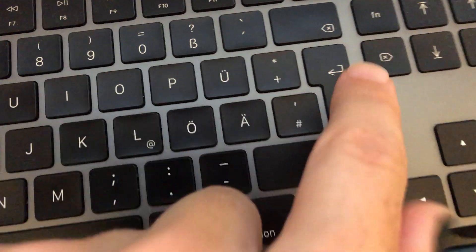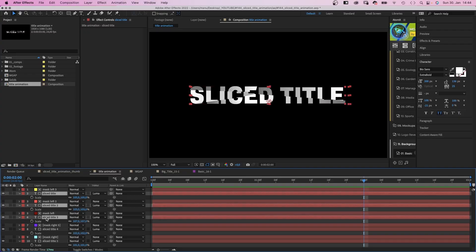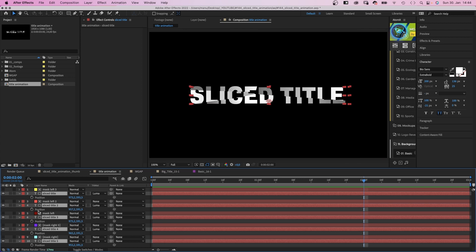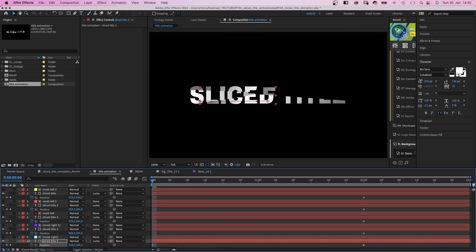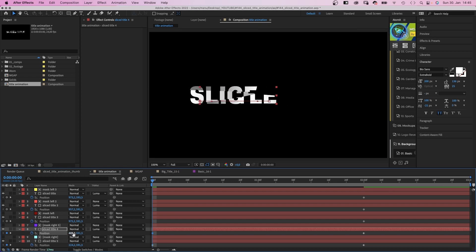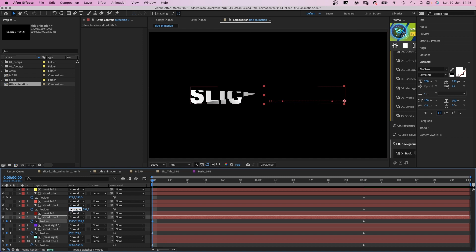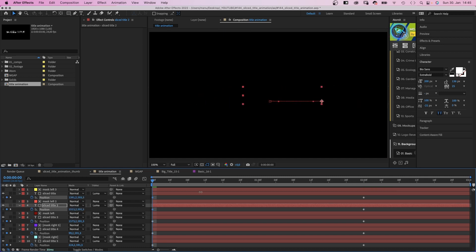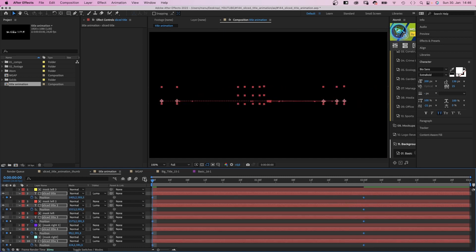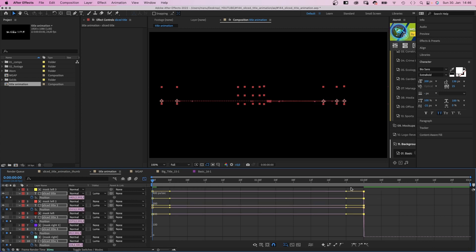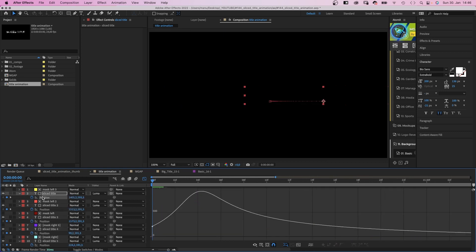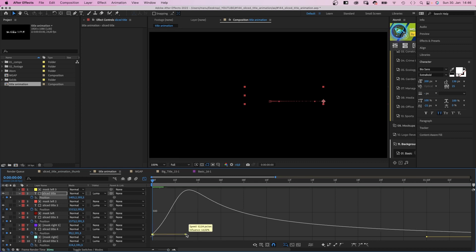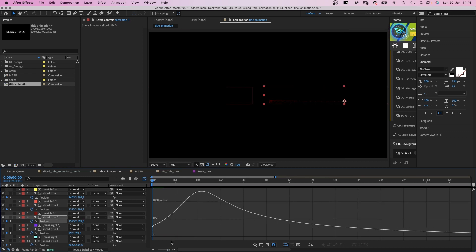Alright, let's animate the title animation. We select all the text layers, open the position properties and add position keyframes at 2 seconds. Then we go to the beginning and move the right text parts to the left until they are completely hidden. Same for the left parts — we move them to the right until they are gone. Then we select all keyframes and open the graph editor to edit the speed graph. We select all right points, move them down and the handles as far to the left as possible. Then we grab each of the left points separately and adjust the speed curves so that each curve is slightly different.